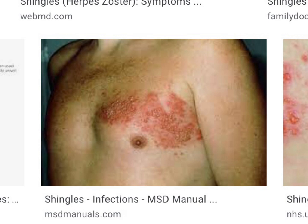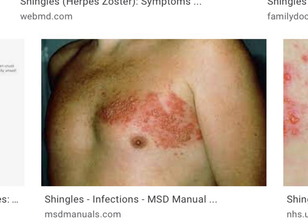Even more famous for shingles is that the pattern is dermatomal — it only affects one dermatome. A dermatome is a portion of skin supplied by a single spinal root. Our spinal column is made up of loads of vertebrae stacked on top of each other, with the spinal cord running down the middle protected by this bony shell. Off from the spinal cord come loads of nerves called spinal nerves, and one spinal nerve supplies an area of skin with sensation — that's called the dermatome.